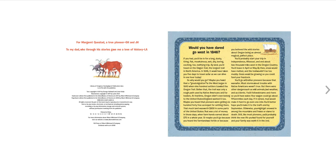So why would you go? Maybe you heard that a great migration to the West began in 1843, when 900 settlers traveled the Oregon Trail. Before that, the trail was only a rough path used by Native Americans and fur traders.